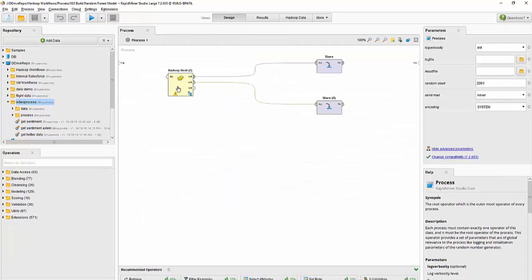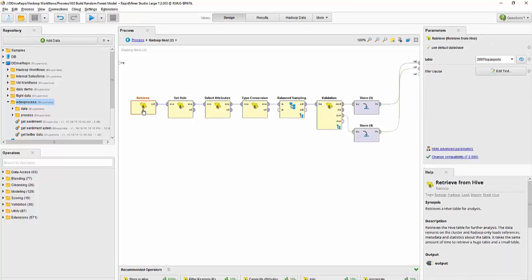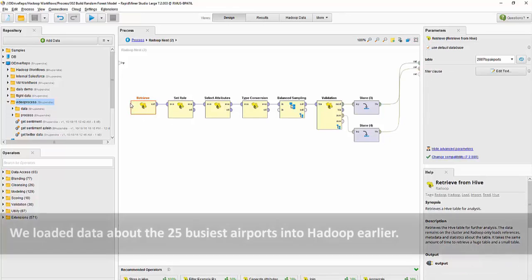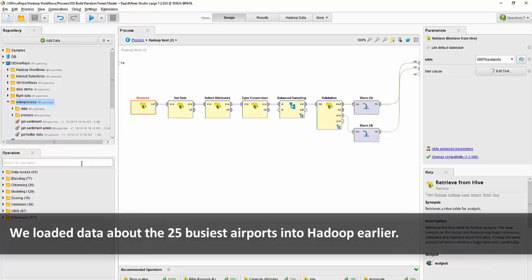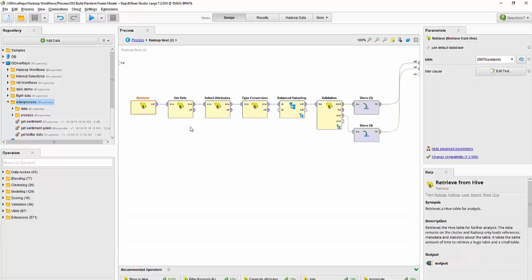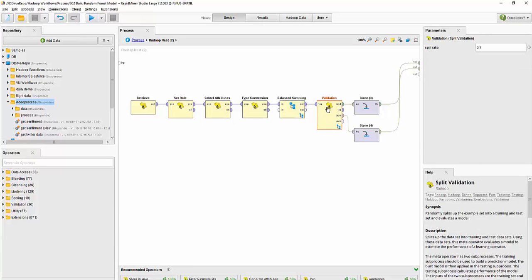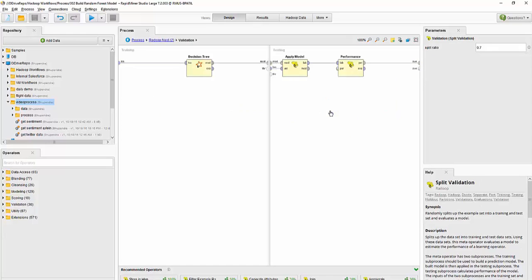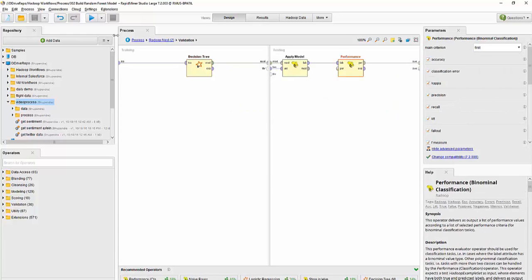In our use case today, earlier we were working with the ORD data set, but in this case I have already loaded a lot of data into Hadoop using RapidMiner's Radoop operators for storing in Hive. Then we are building a workflow to do exactly what we did earlier: retrieving the data, setting which target we are trying to predict, some data conversions and so on, and then doing a validation on a decision tree algorithm and then capturing the performance and seeing the results.